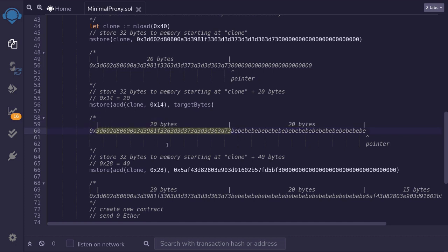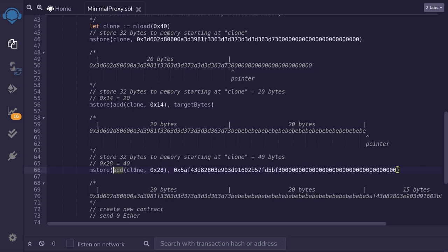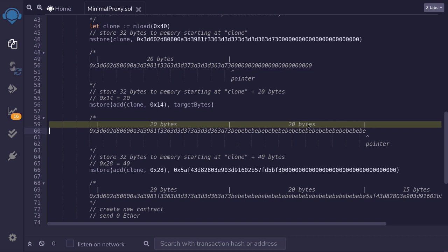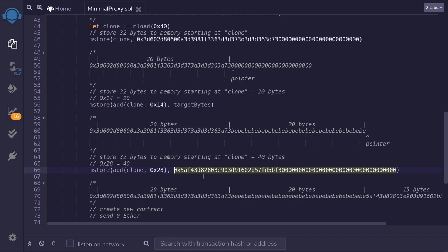After that mstore, the memory contains the first part of the minimal proxy contract code followed by the address of the master copy. To store the remaining minimal proxy contract code, we move the pointer by 40 bytes total (0x28 in hex) — 20 bytes for the first part and 20 bytes for the master copy address. After moving the pointer by 40, we load the rest of the minimal proxy contract code into memory.